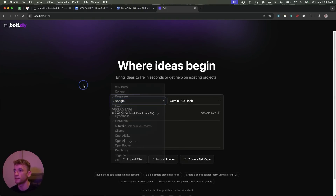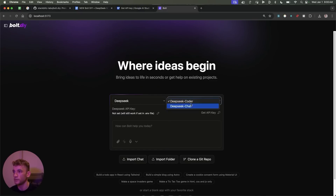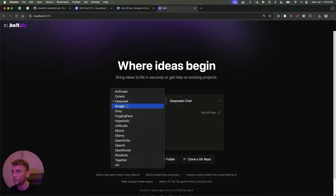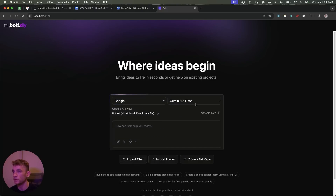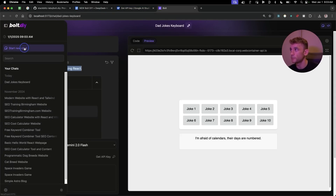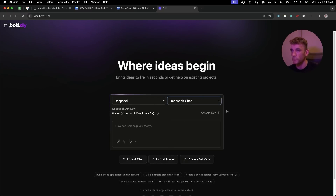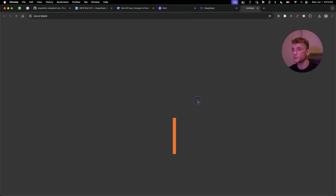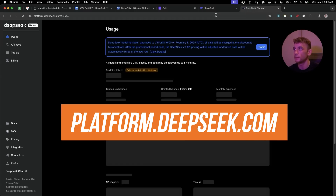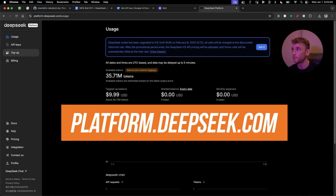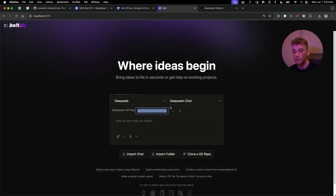Once inside, you can select DeepSeek chat and add in your API key. You can also scroll to Google Gemini. If you want to get access to the DeepSeek API, go to deepseek.com, then platform.dc.com, and from there you can grab an API key.